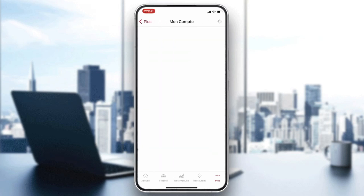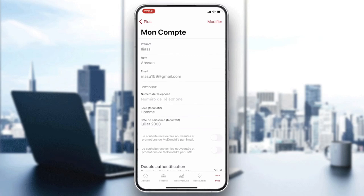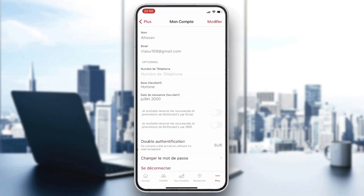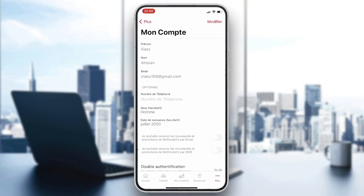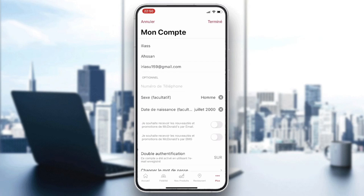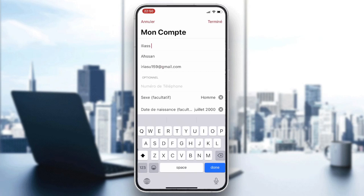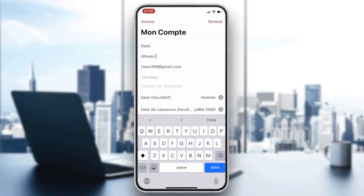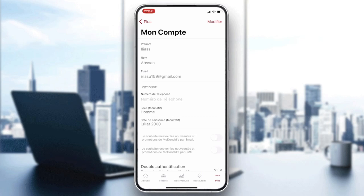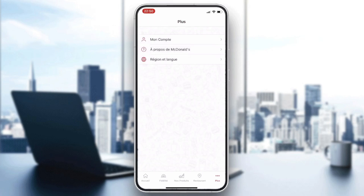After going to My Account, you will find all your information in the available fields, but you cannot click on any of them directly. Click on the Edit button in the corner. After clicking on it, you will be able to edit all the information. Click on Finish or Confirm, and your email will be updated. That's how you change your email on the McDonald's app — thanks for watching and see you next time.